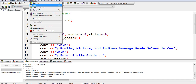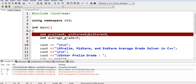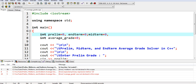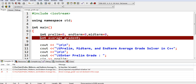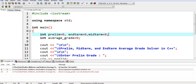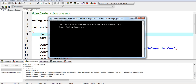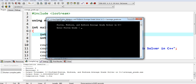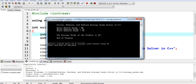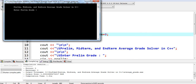Let us compile and run to test our program. Our program is running now: 'Prelim Midterm and End Term Average Grade Solver in C++'. Enter prelim grade — we have 90. In the midterm, let's say we have 76. In end term, we have 95. So the average grade of the student is 87 percent. End of program.